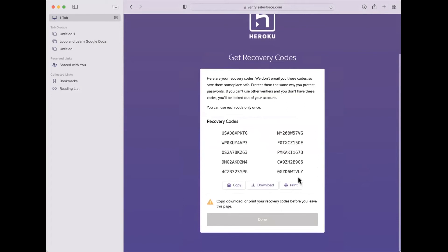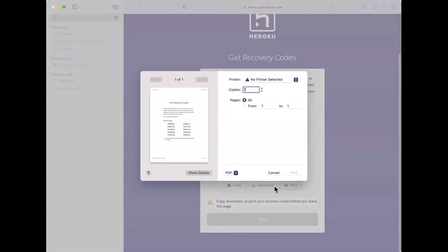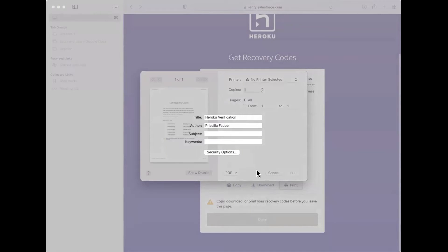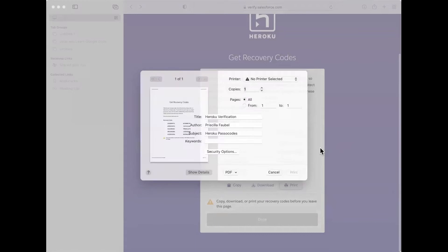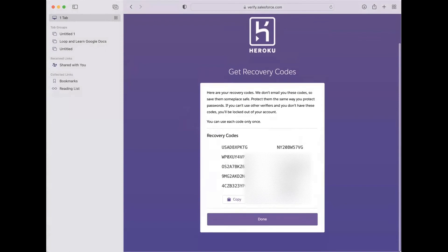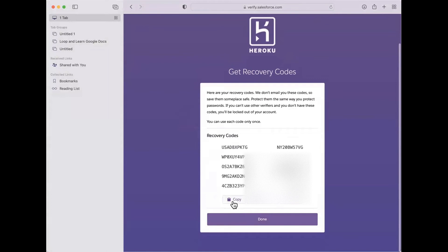It gives you codes. You can then print them to your printer or to your computer as a PDF. I will save it down as 'Heroku recovery codes' so I know what they are. Then you can copy them if you want or print them if you want.